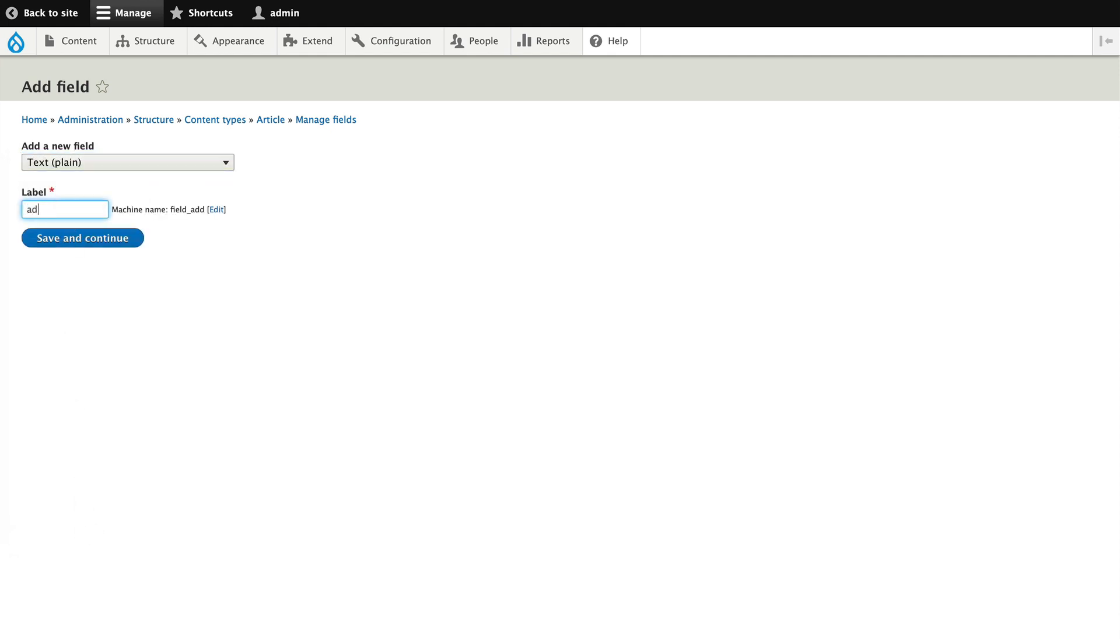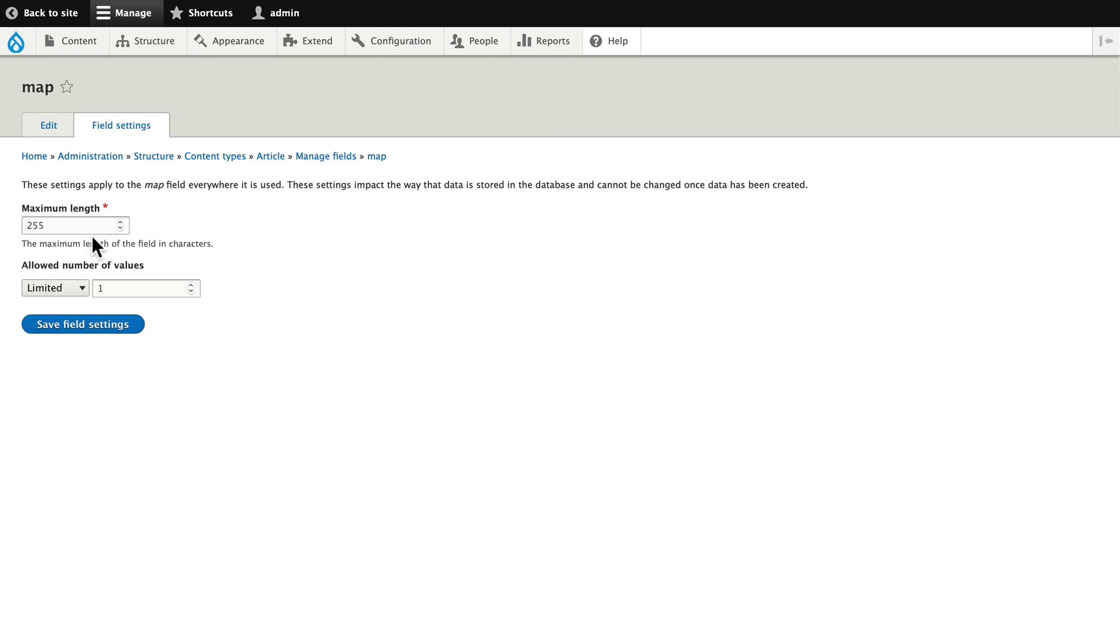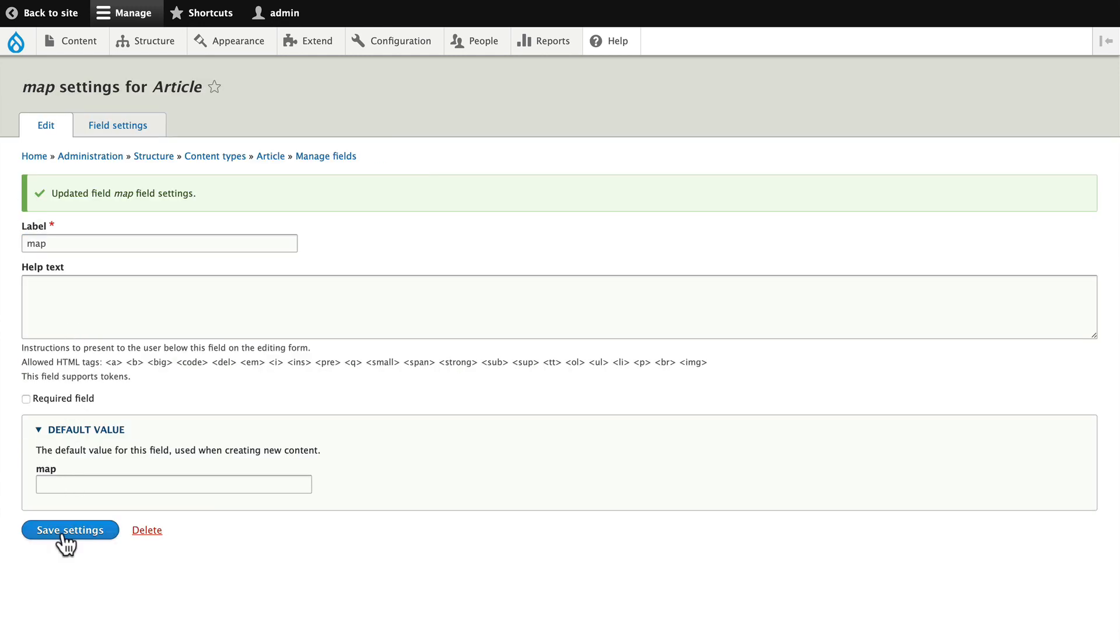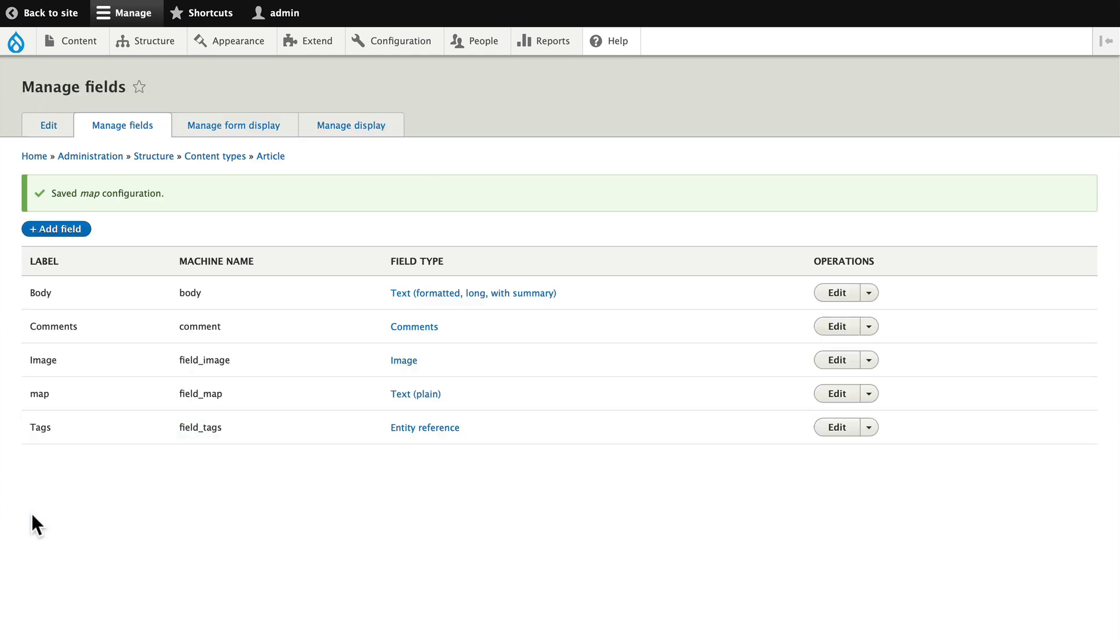I'm just going to call this map, save field settings and save settings.